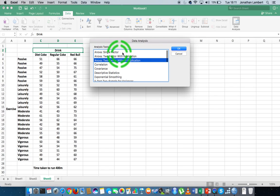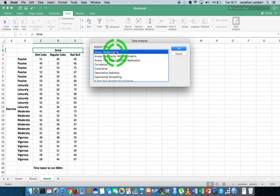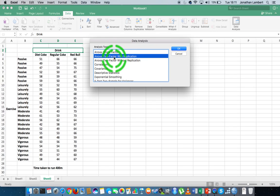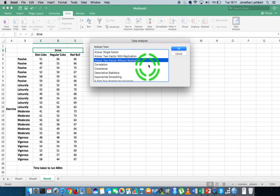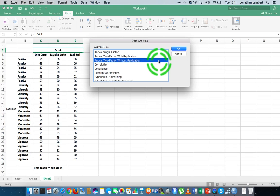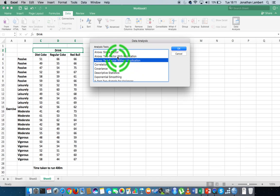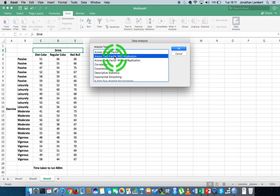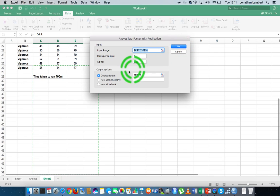There are three types of ANOVAs that we can undertake using the data analysis tool pack: a single factor ANOVA, a two-factor ANOVA with replication, and a two-factor ANOVA without replication. Now, in this case, we have got replication and it's a balanced design, meaning that the sample sizes for all pairings of levels of the independent variables are the same. So I'm going to choose ANOVA two-factor with replication. I'm just going to hit OK on that.